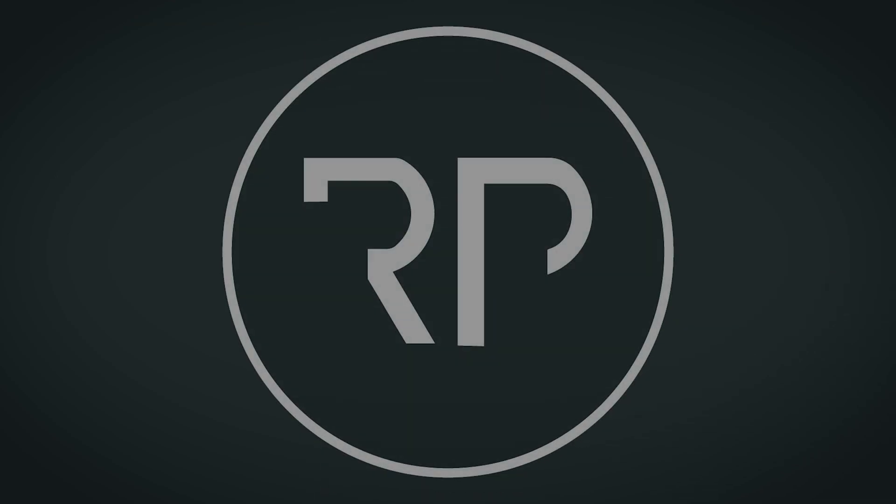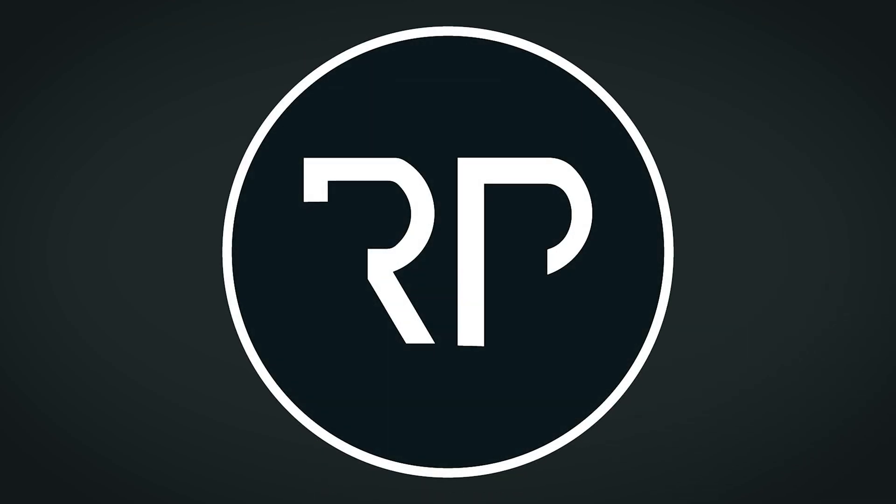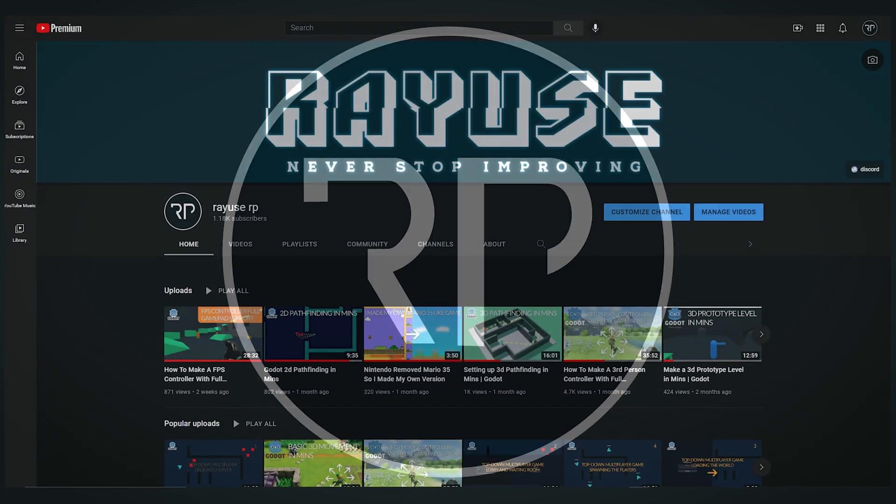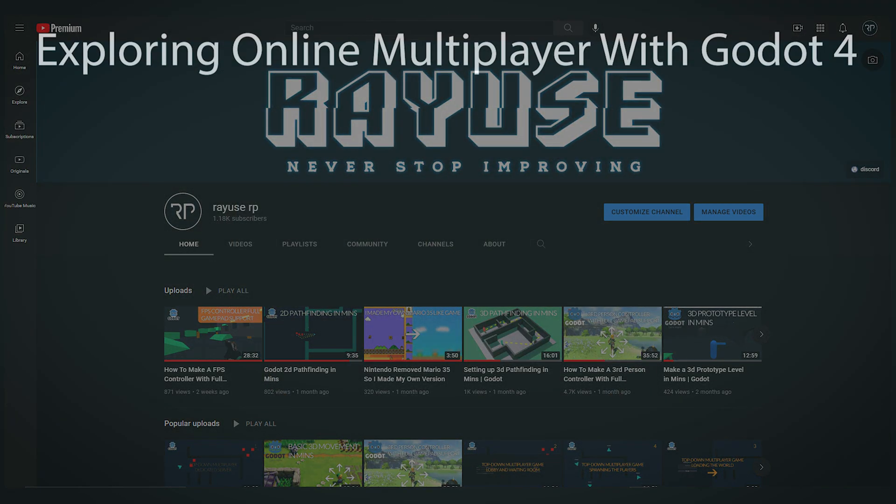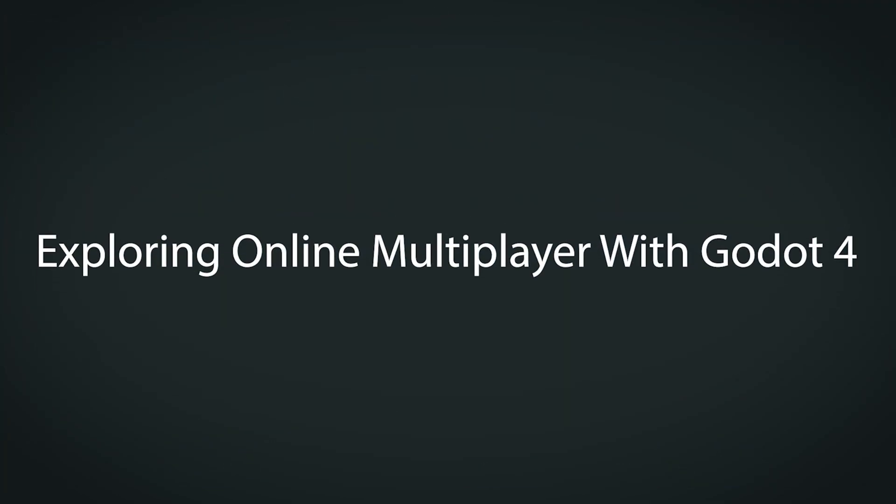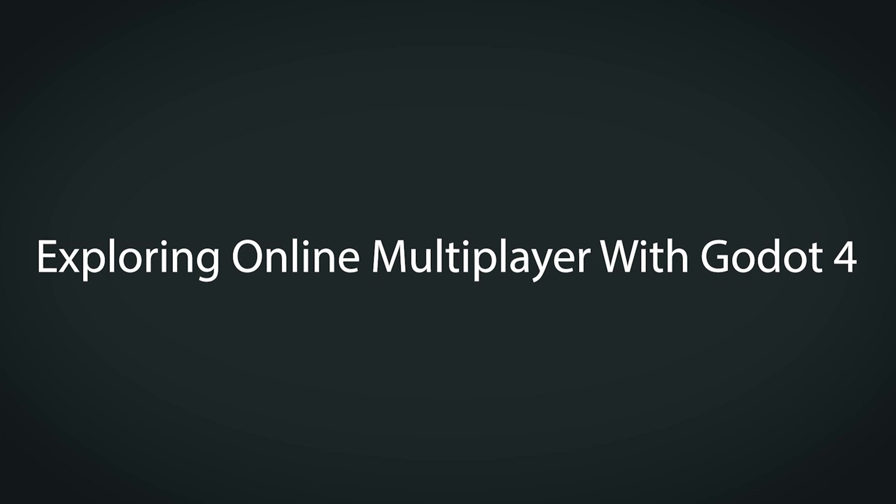Hello everyone, my name is Raul, or Reyes if you know me from my YouTube channel where I release a bunch of Godot tutorials. Anyway, welcome to my Kickstarter project, exploring online multiplayer with Godot 4.